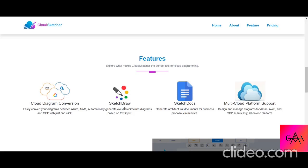They are mainly using generative AI to fetch data and design the architecture diagram. Once the diagram appears on the grid, you can customize it and add additional icons or cloud services on top. When your architecture diagram is done, you can also use the Sketch Docs feature, which generates a document you can use for a business proposal to customers.